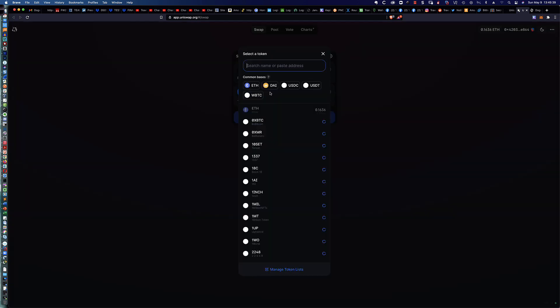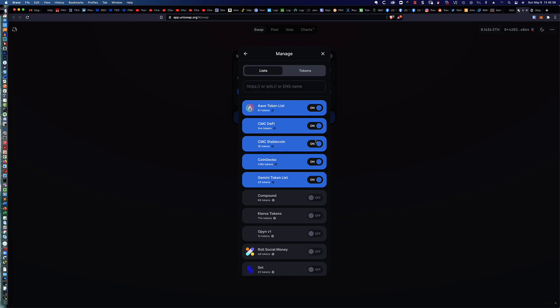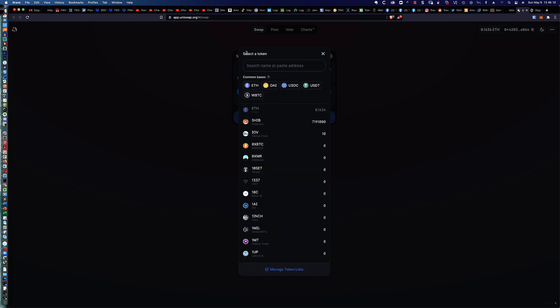When you go to select the token, by default, the Shiba coin isn't there. If I was to type in SHIB up here, it wouldn't be there. But you can see it's been added. So what you would have to do is go to Manage Token Lists, and all I did was turn these on. I'm not sure which one it falls under, but I just simply turned these on to make sure that I had a good selection of different exchanges there.